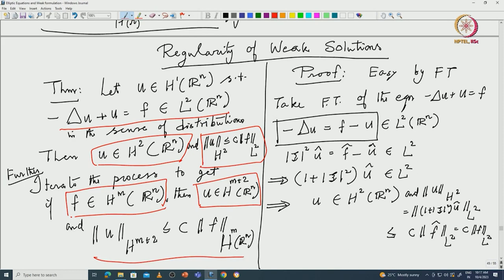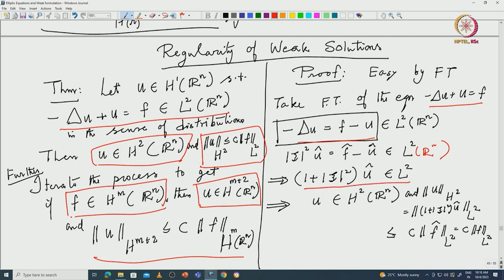The proof in this case on Rⁿ was just by Fourier transform. You take the Fourier transform: you write this in the form where f is in L² and u is in L². You start with f in L², take the Fourier transform, and get |ψ|² û equal to f̂ minus û. Since the Fourier transform is an isometry on L², you get f̂ in L², and then (1 + |ψ|²) û is in L².